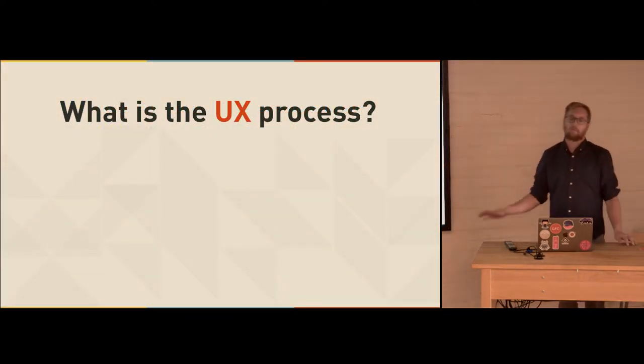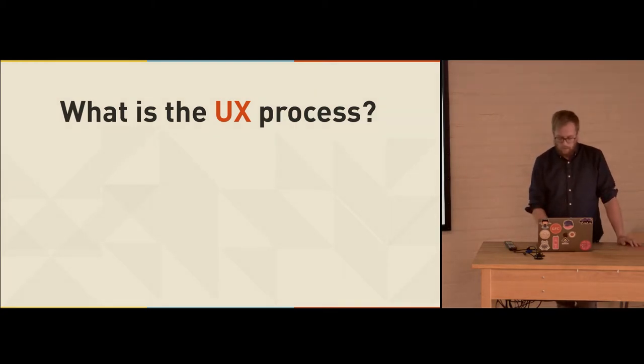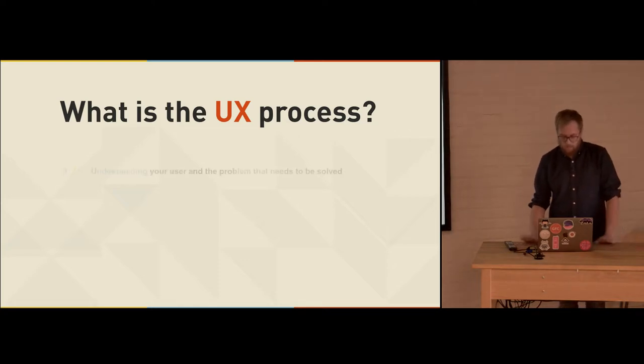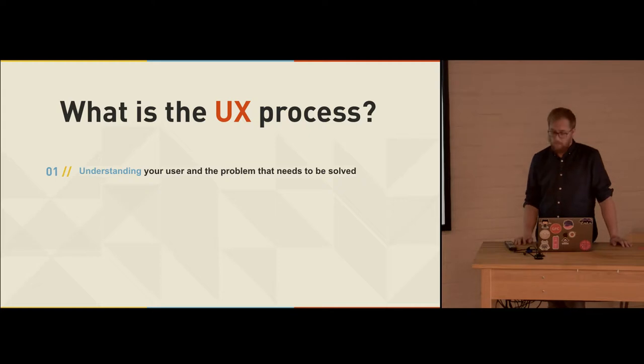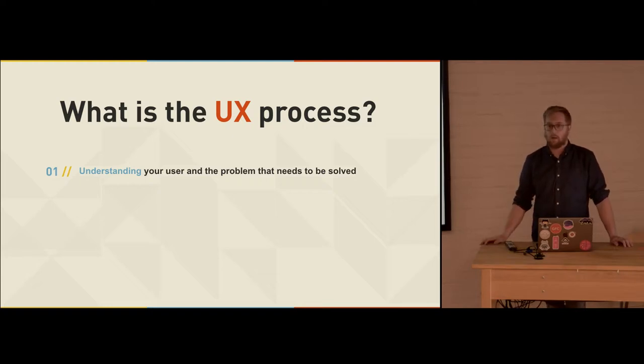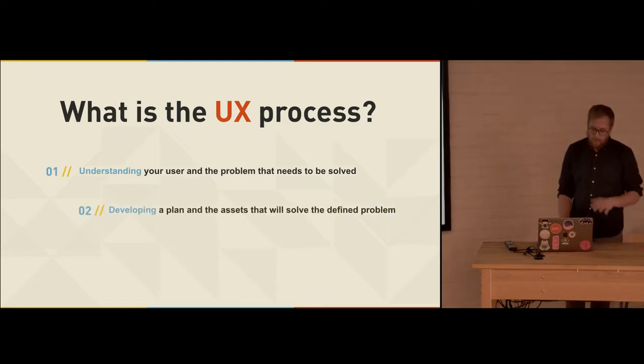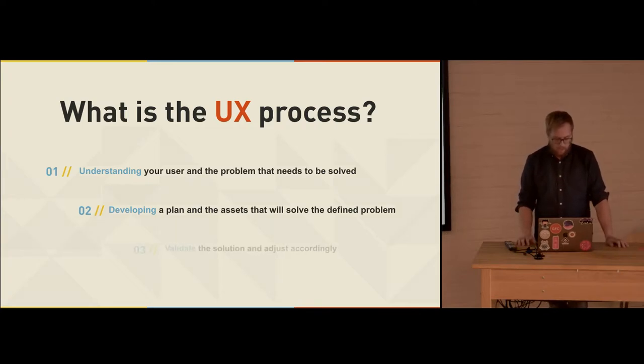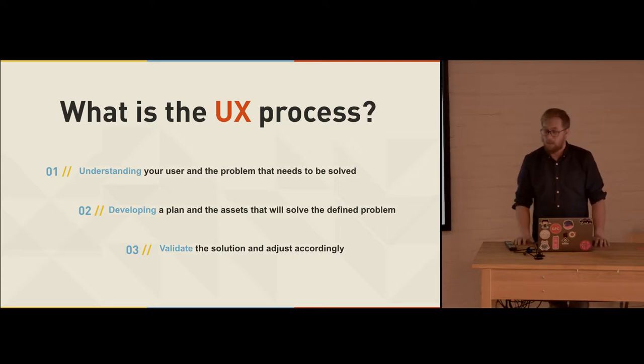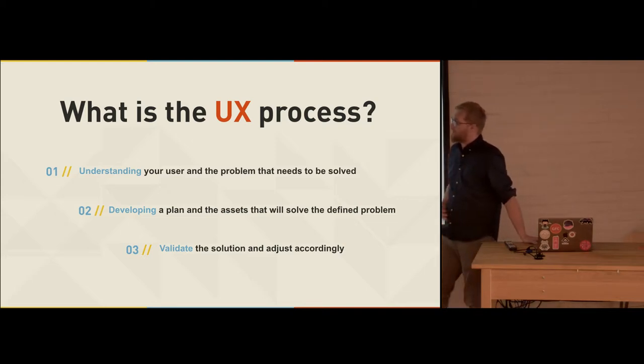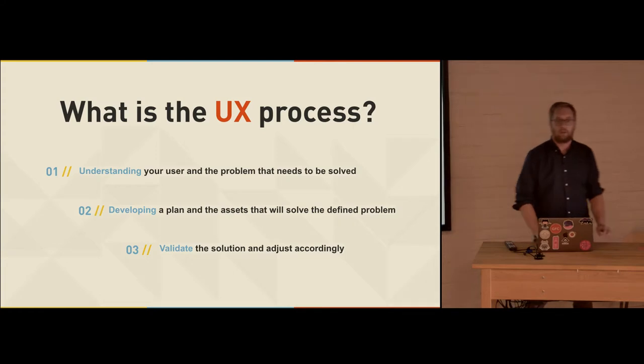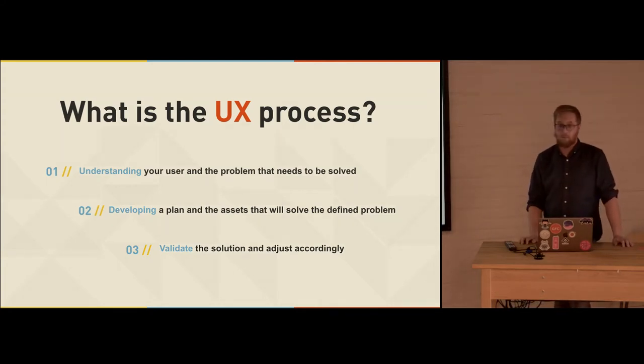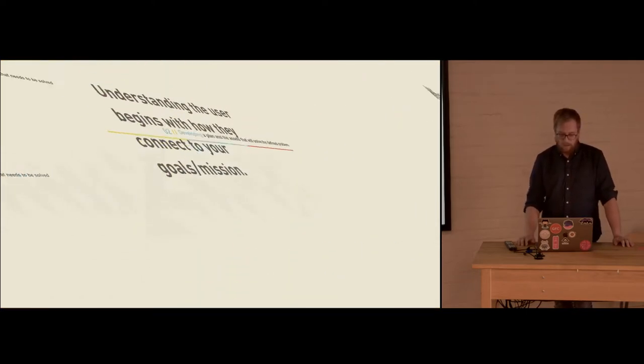I really like this Albert Einstein quote. If I had an hour to solve a problem and my life depended on the solution, I would spend the first 55 minutes determining the proper question to ask. For once I know the proper question, I could solve the problem in less than five minutes. What are the questions we're trying to answer? What are the problems we're trying to solve? And this is where the process comes in. This is a super simplified overview of a UX process and kind of the process I go through. The one we start with: understanding our user and the problems that need to be solved. Then the next step would be developing a plan and the assets that will solve that defined problem. And number three, validate the solution and adjust accordingly.